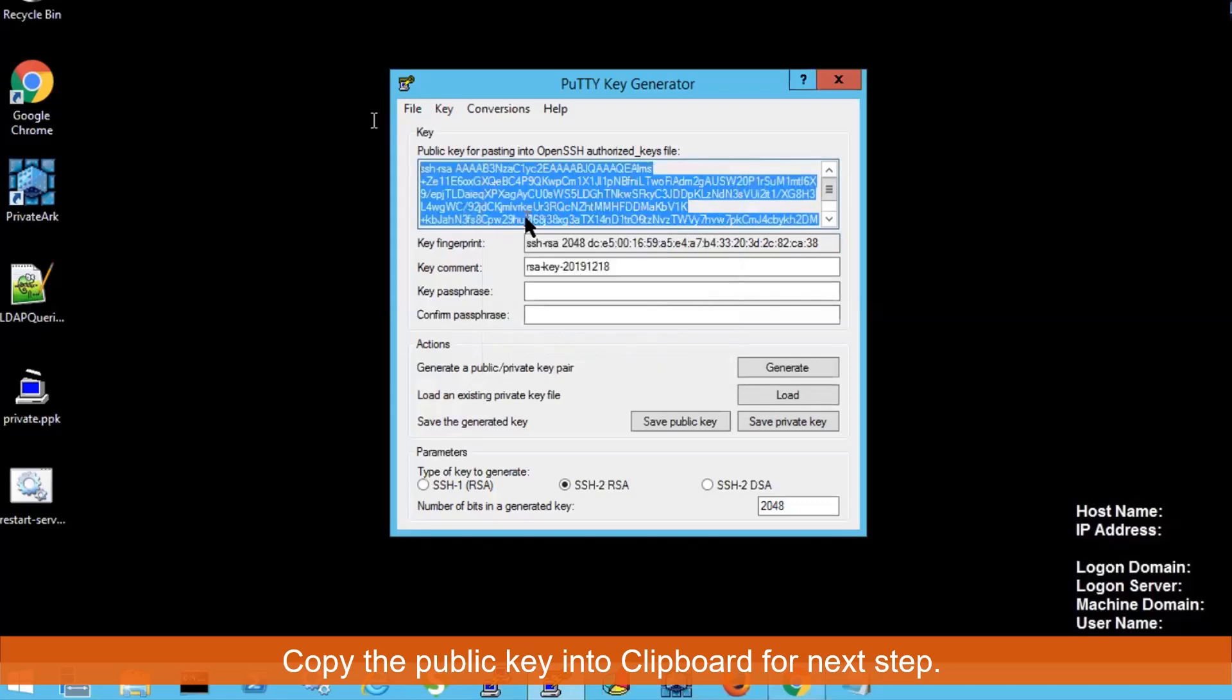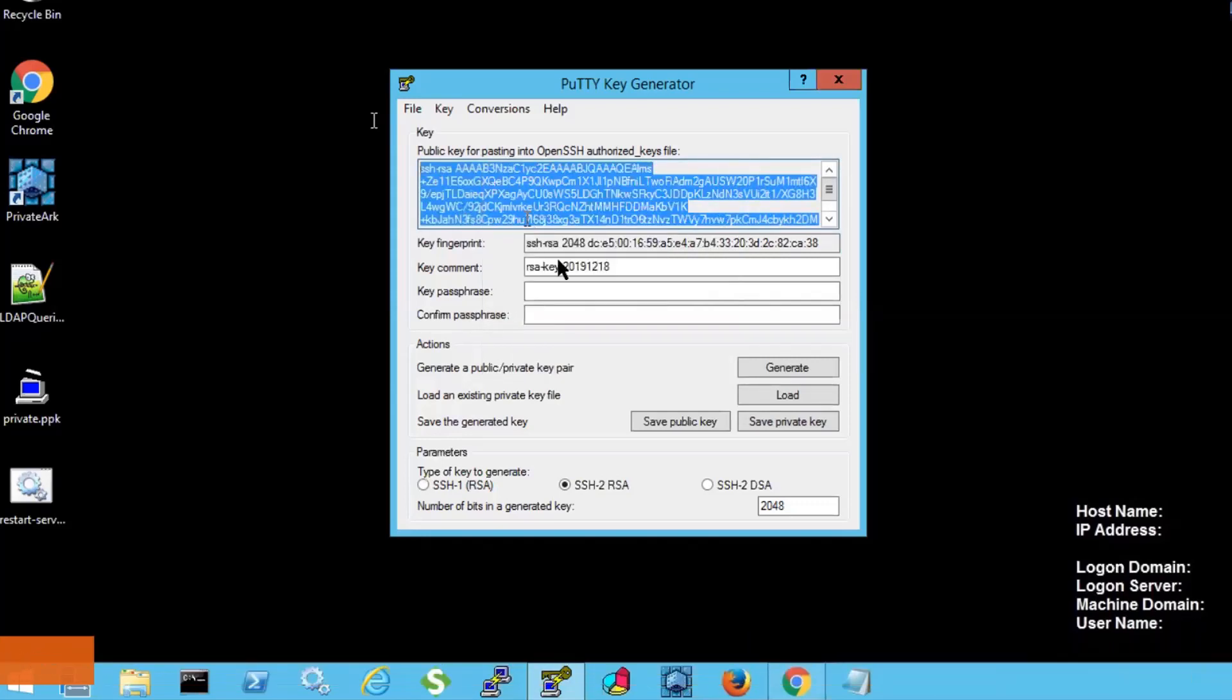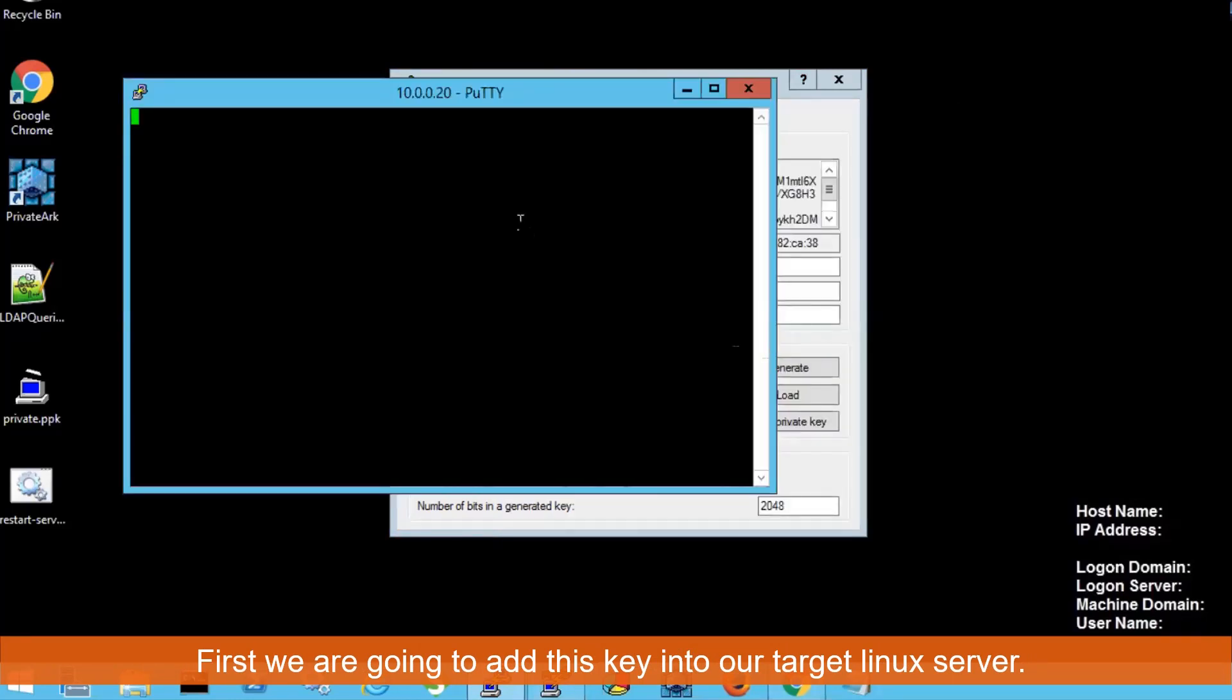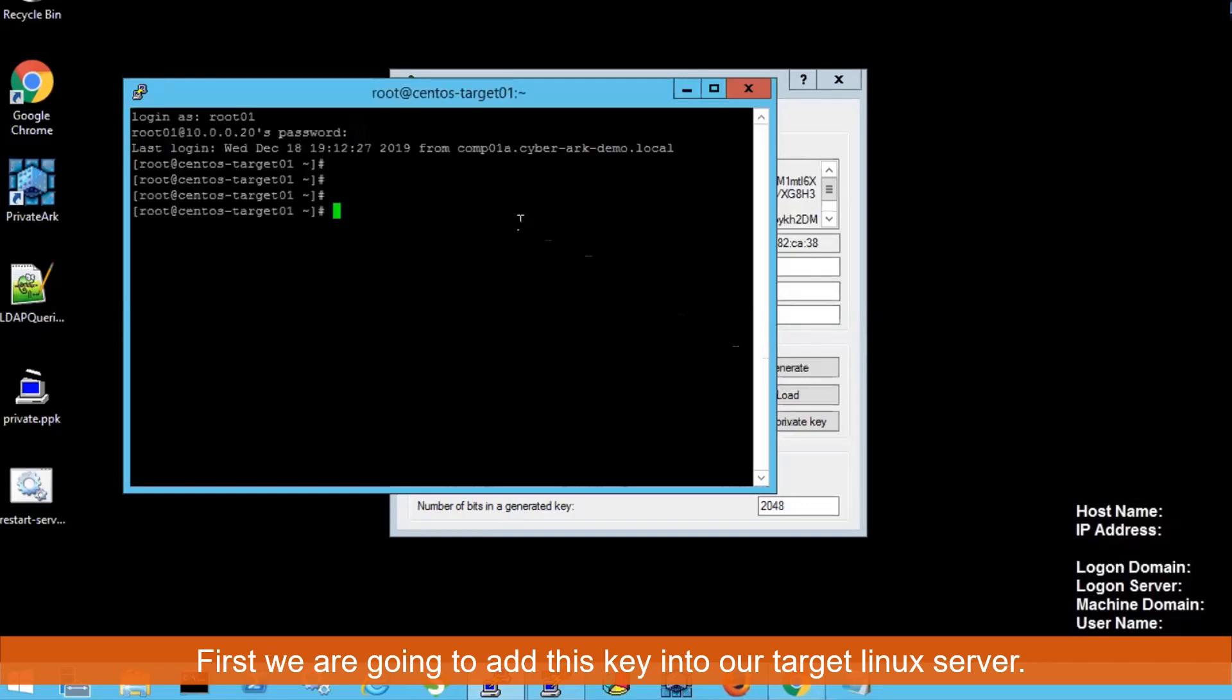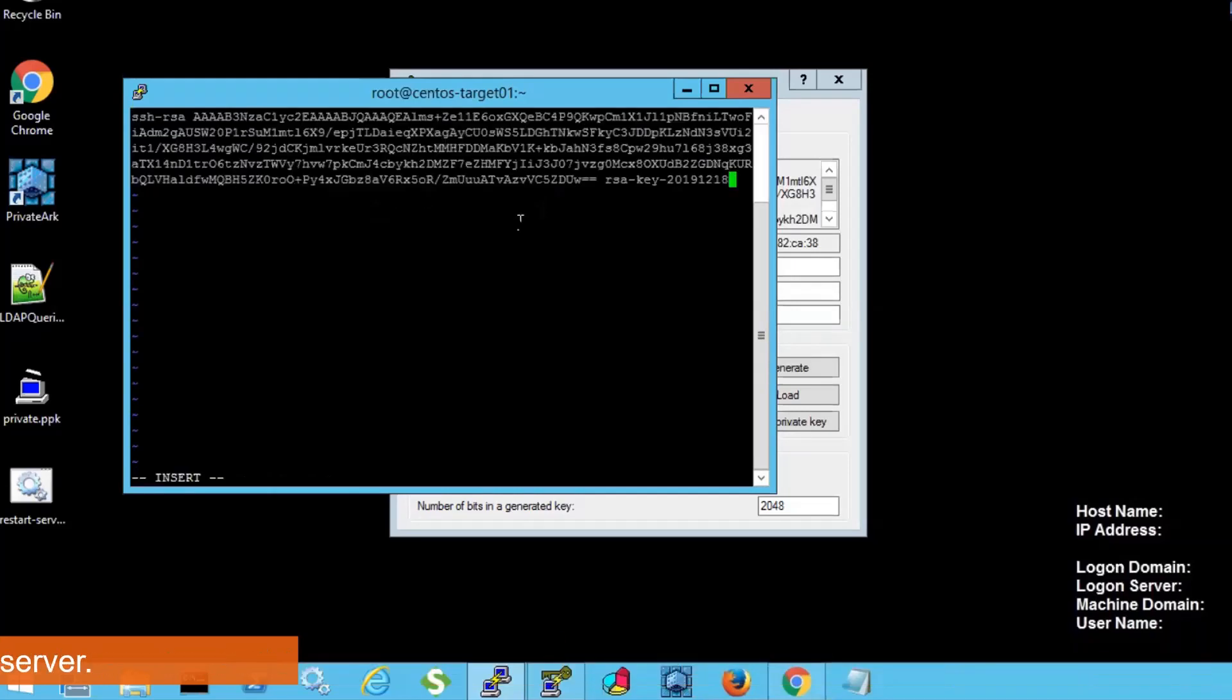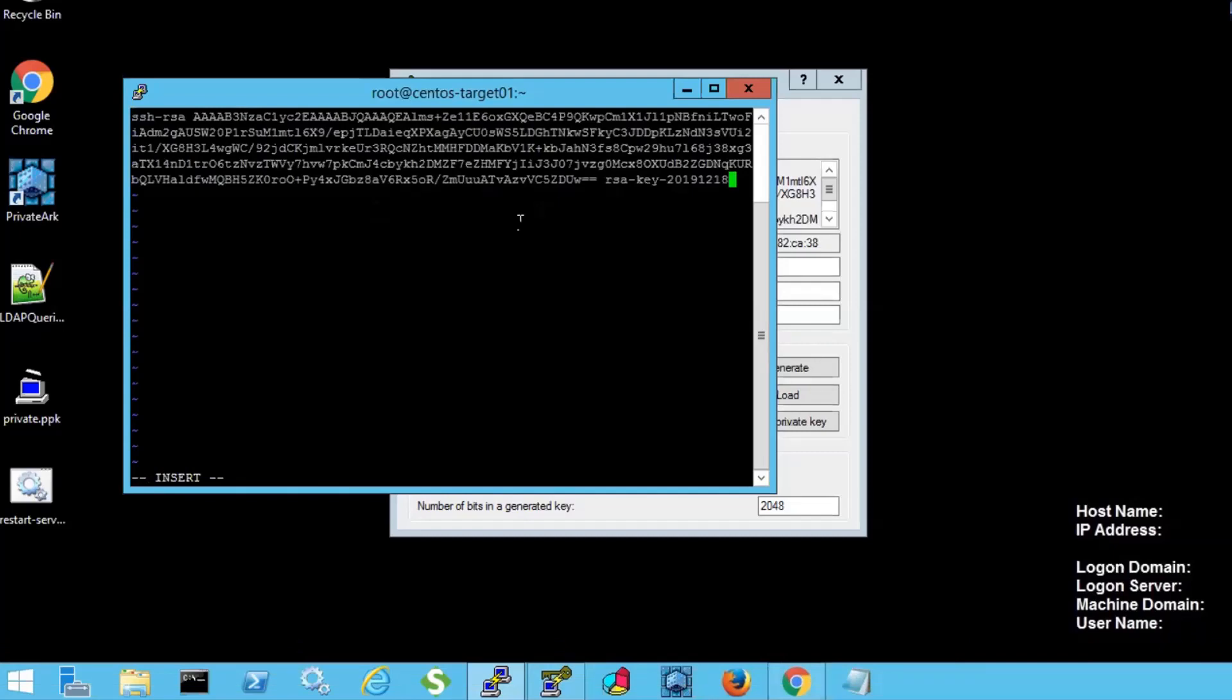Now we need to connect our central-west target Linux. Logging to .com. We need to add it to our authorized key file. Paste the key we copied before.